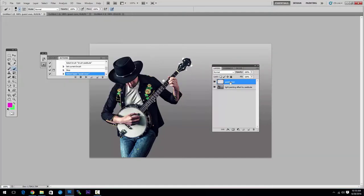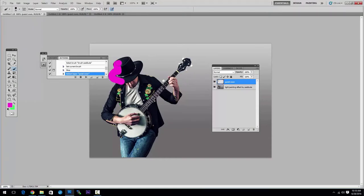You can make the brush smaller if it's too large and then start painting over the image where you want to select the effect. This can take a few minutes.